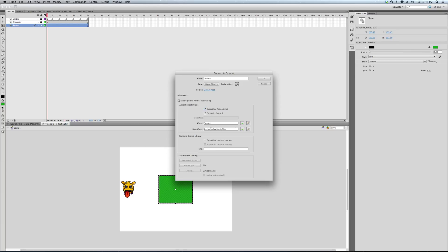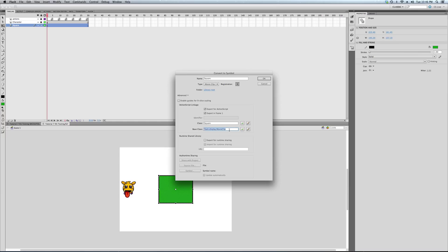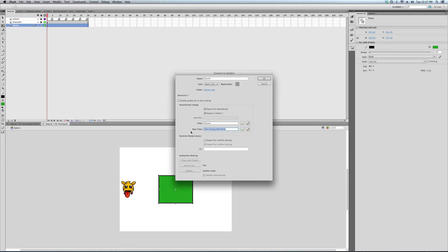That I put in: it's naming it 'square.' This is the class that this object, this movie clip, is going to be known as in the program. Again, this is important to understand. Its base class, since it's a movie clip, is movie clip. Here you could have sprite. Flash has hundreds of built-in classes that make up the ActionScript language.